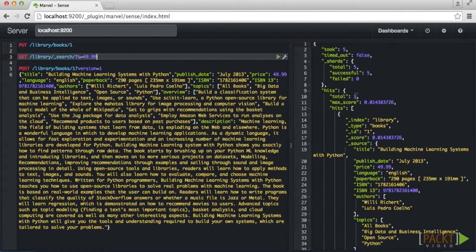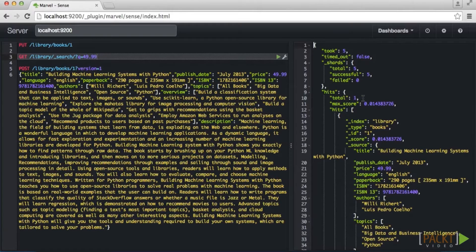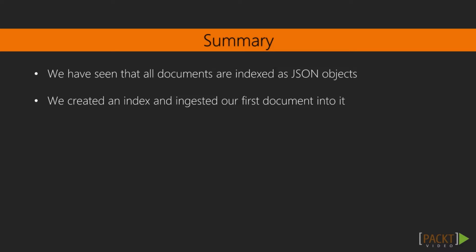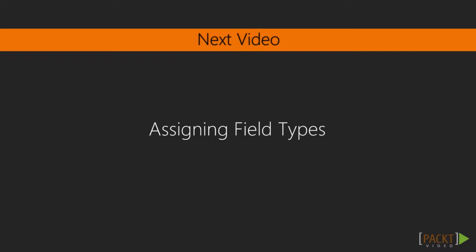Our document is returned just as expected. The return is also in JSON and contains our document along with metadata about the search and the current state of the Elasticsearch cluster. The _source object allows us to access all of the original field values, which will be extremely useful when we build out our application. To recap, all documents are indexed as JSON objects and then stored within an index and a given document type. In the next video, we will learn more about Elasticsearch's schemeless structure and how to use it to define our field types.